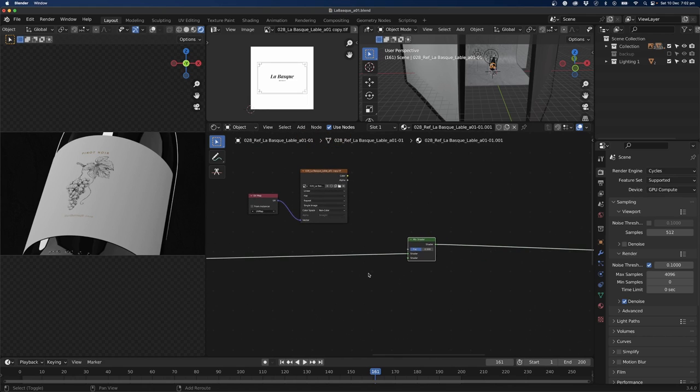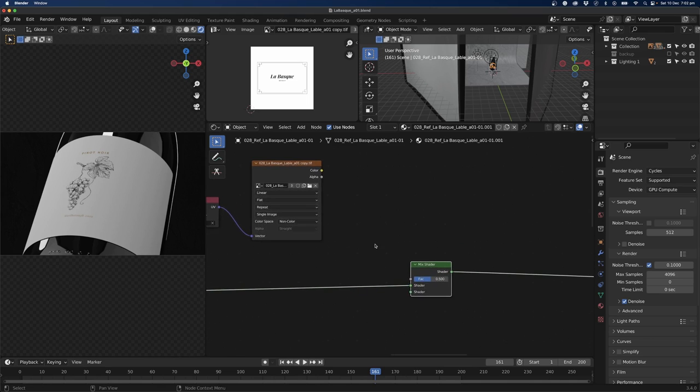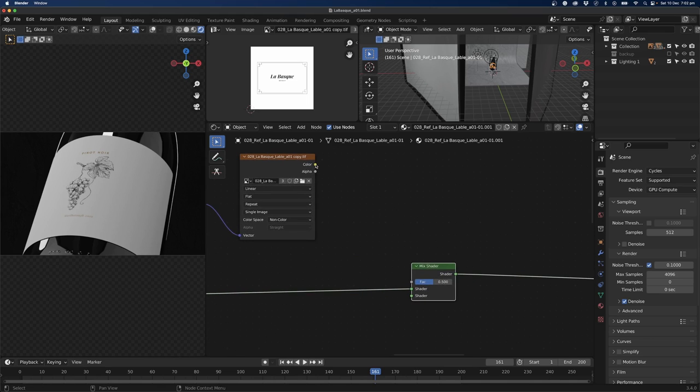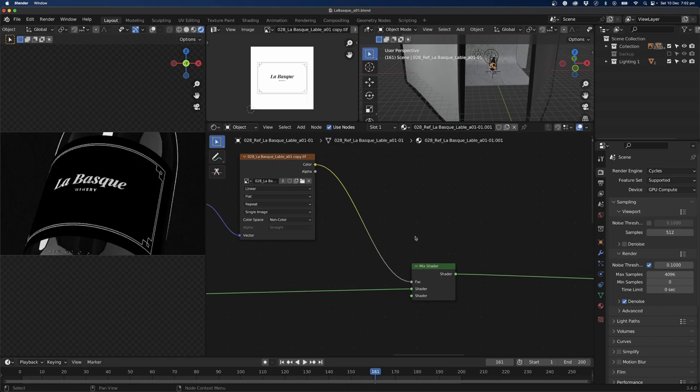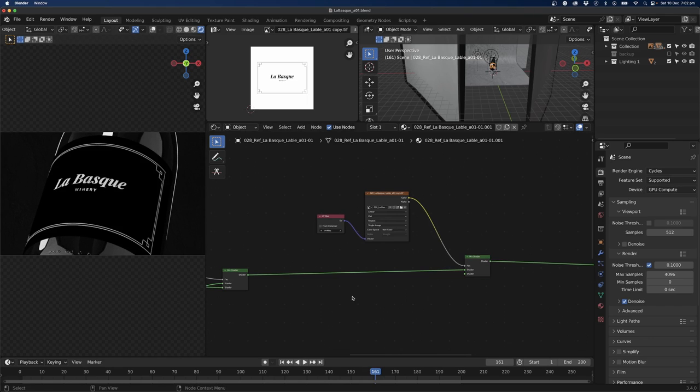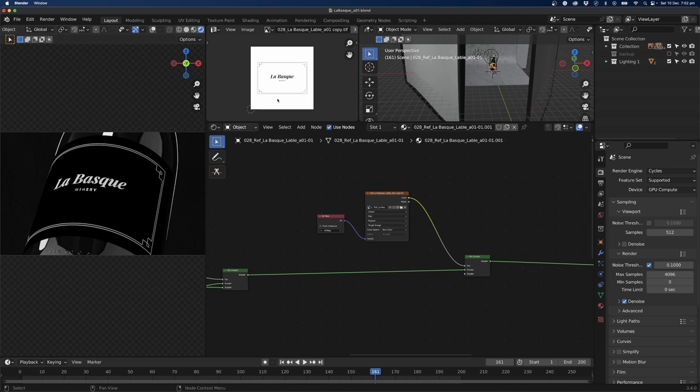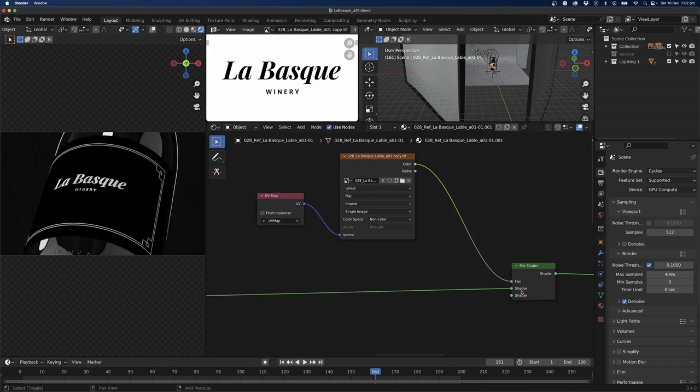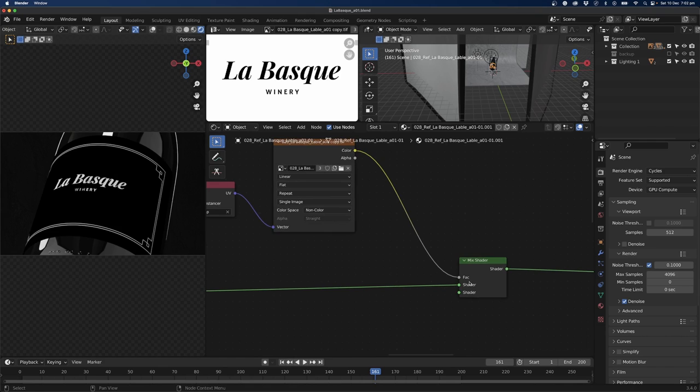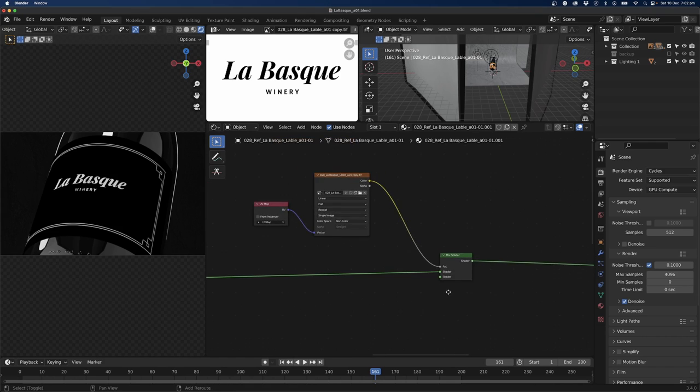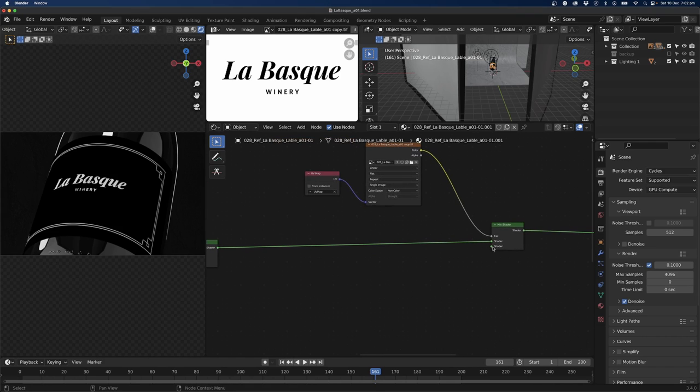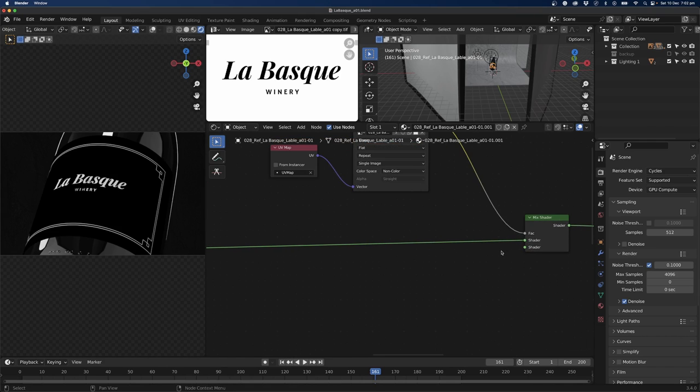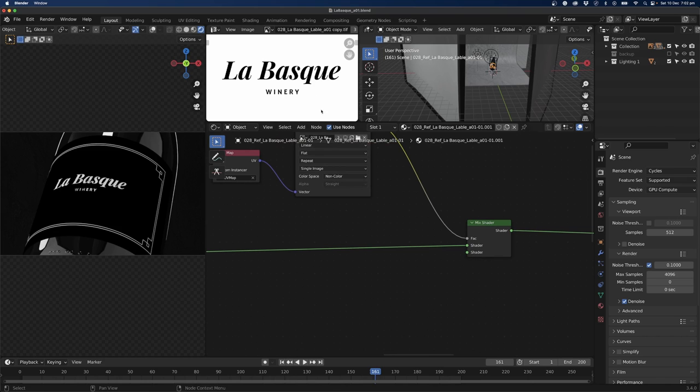Next, what we can do is plug the color into the factor. Now what's happening is this white and black layer, so what it's telling Blender is anything plugged into shader slot number one will show if the area is black. So our image here is black, so if the area is black, shader slot number one will show. And shader slot number two, if the area is white, then the other side will show.